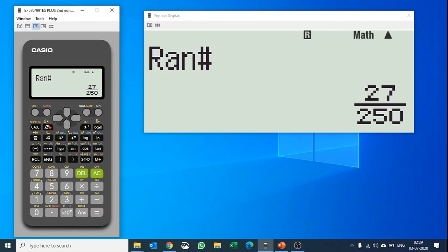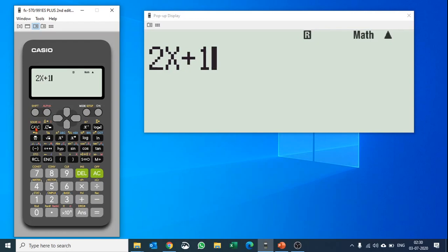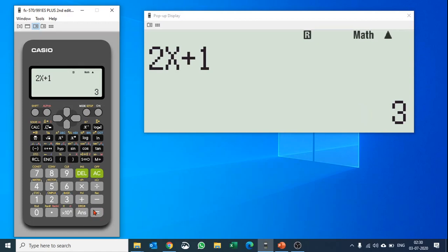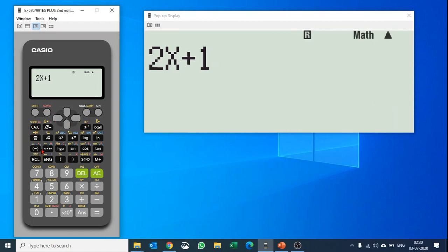What else? You can solve any equation here itself. Let's say we have an equation like 2 times x plus 1, and you would like to find out the value of this. You can hit calc and you can put in the value of x. Let's say the value of x is 1, then 2 times x plus 1 is 3. Again, you would like to find out, let's say the value of x is 10, then 2 times x plus 1 is 21, and so on.